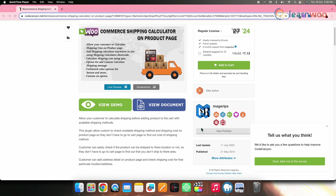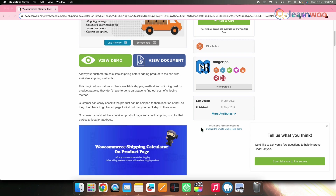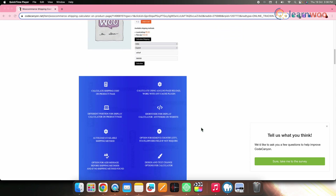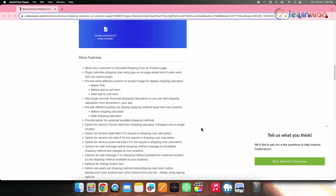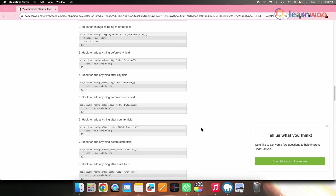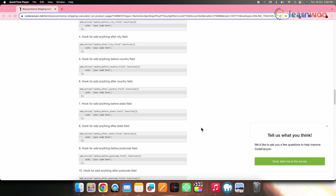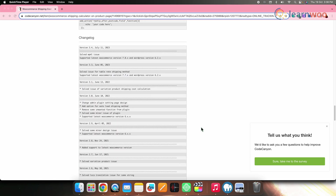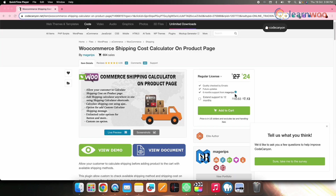Next on the list, we have WooCommerce Shipping Calculator on Product Page. This particular plugin will help you display a shipping calculator on product pages, enabling customers to check shipping costs before adding items to the cart. You can also place the calculator anywhere on your site using shortcodes and customize the display text. The regular license for this particular plugin is $27.